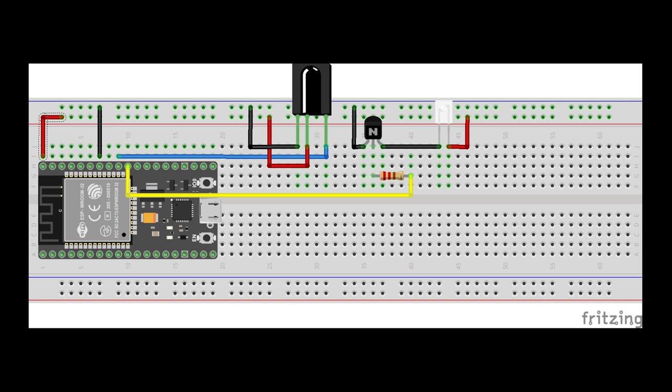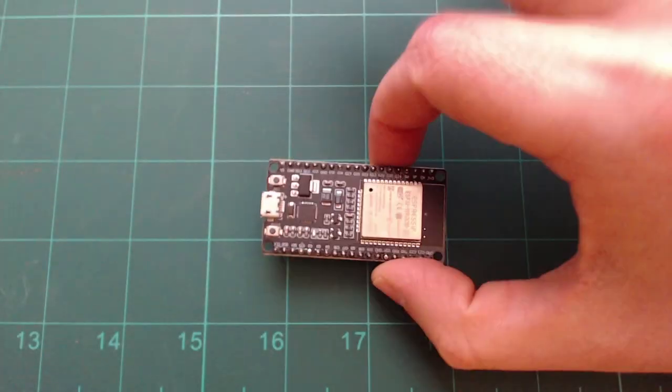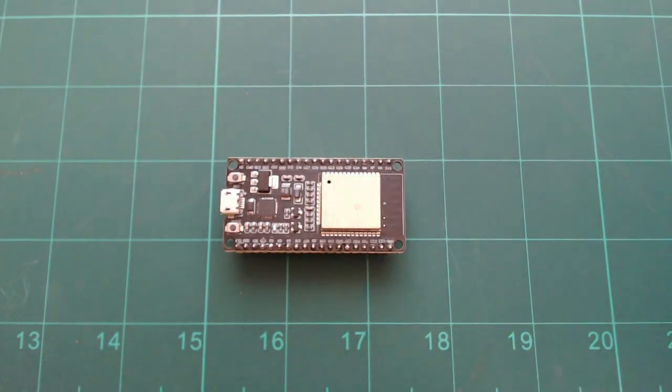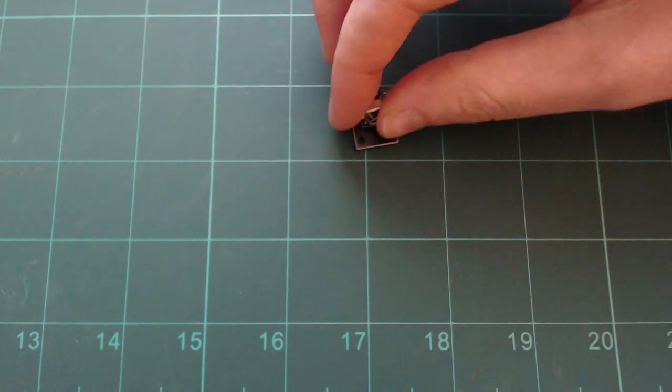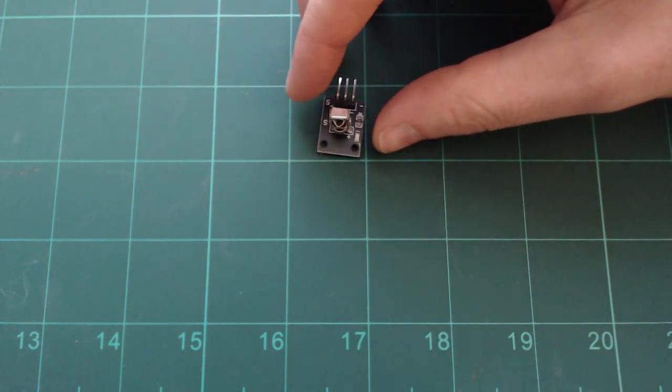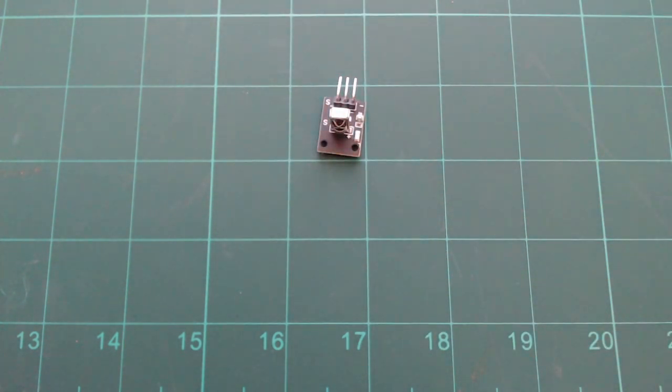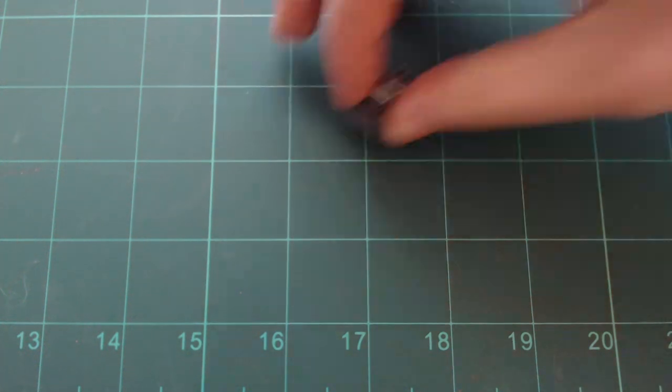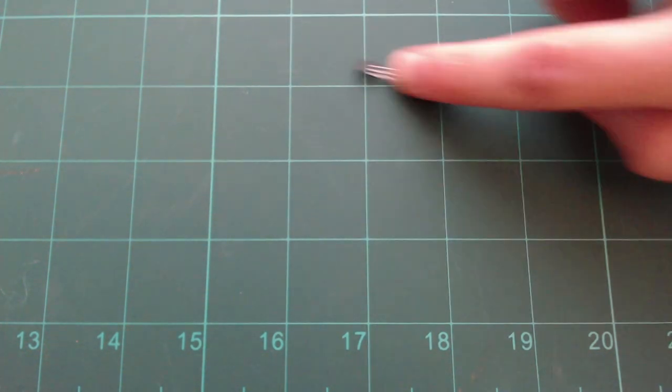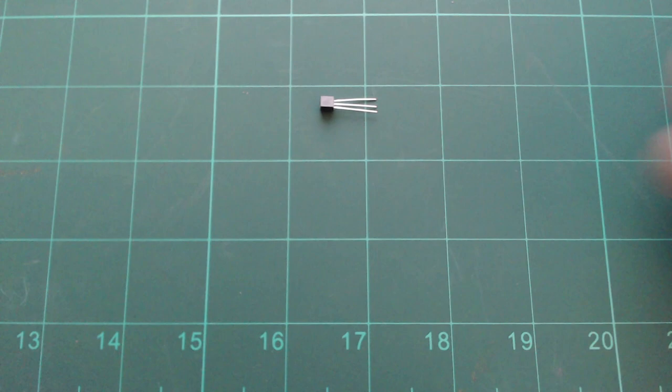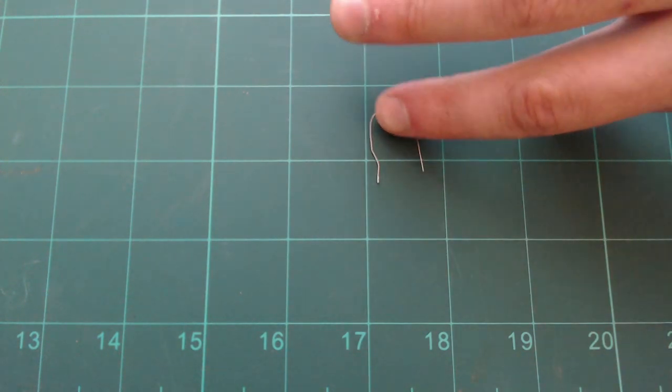This is the circuit we are going to build today. Please pause the video here if you wish to study this diagram further. For this build we will need one ESP32 or 8266, one IR receiver, one IR LED, one NPN transistor and one 330 ohm resistor.